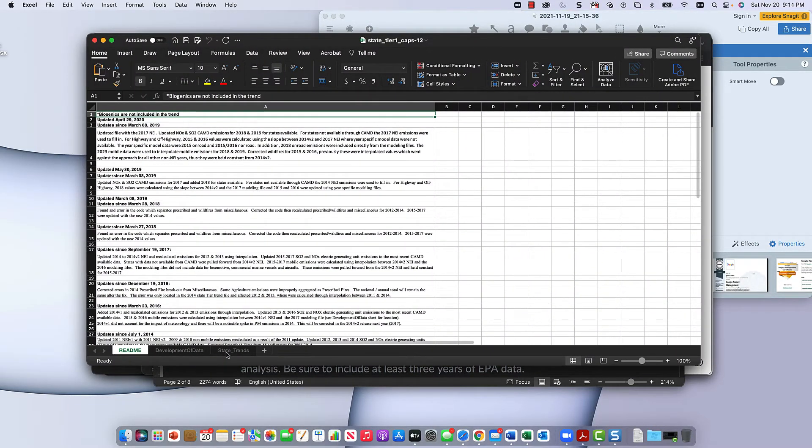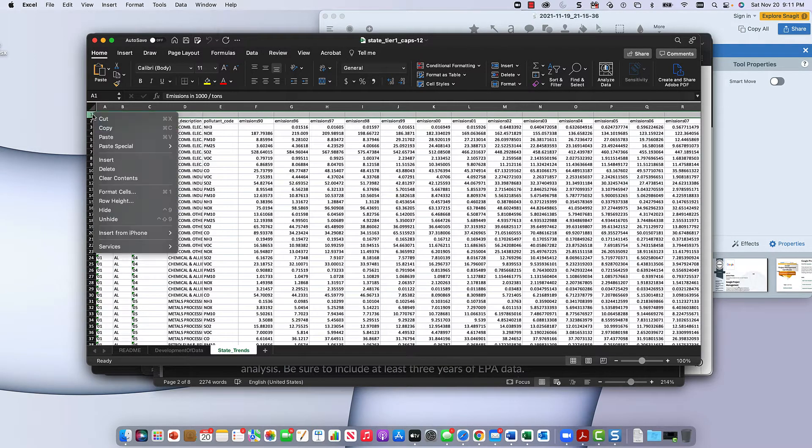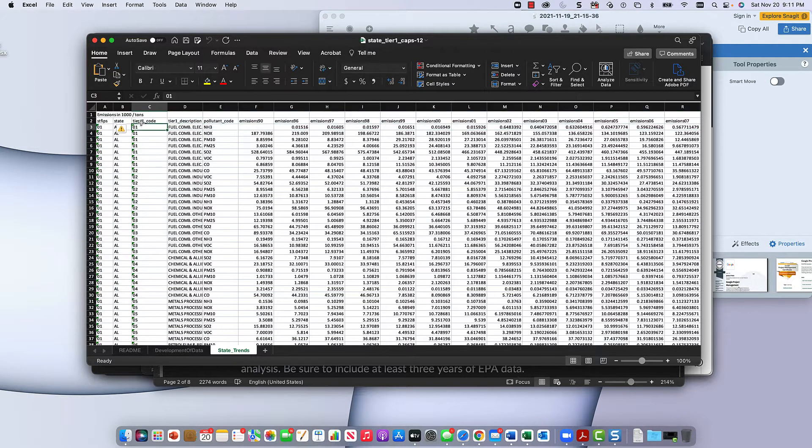Then you get to state trends. You'll notice that the first row is, actually important to point out, it's in emissions in tons, which is thousands.